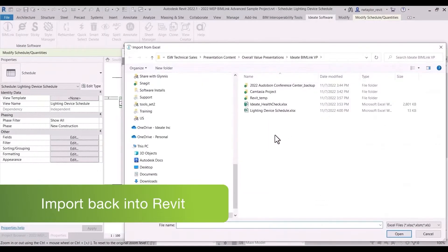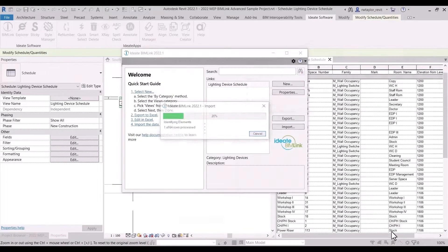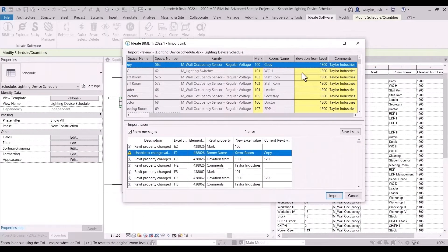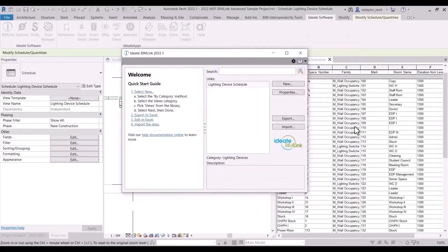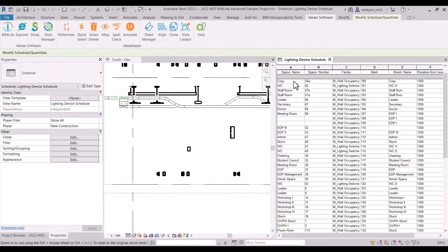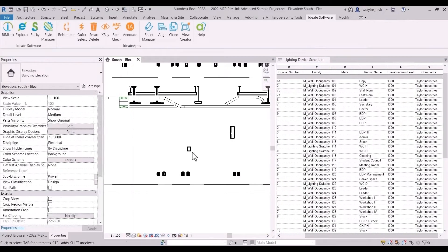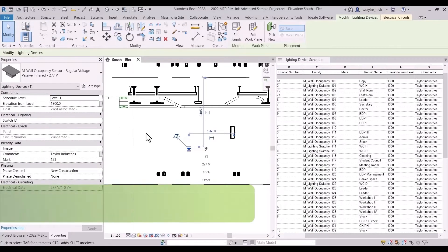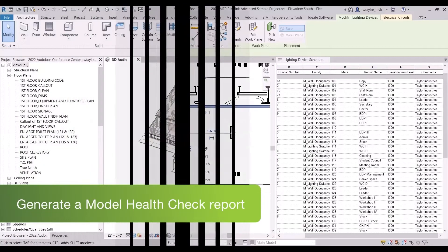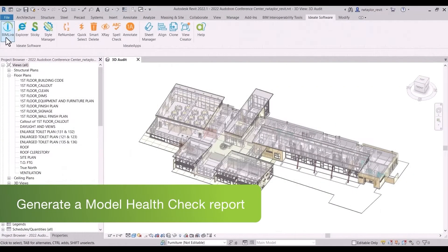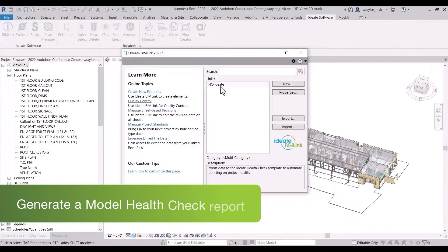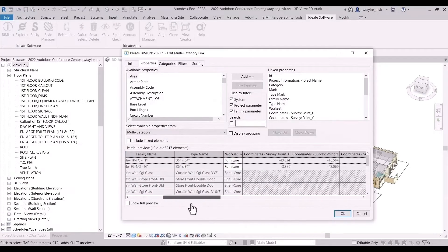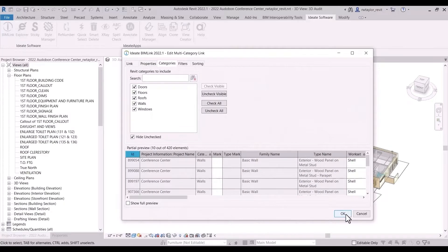Before we import the data back into the model, you can review the changes in the IDA BIMLINK dialog. In this example we are carrying out a model health check on elements within the model and exporting this data to Excel using IDA BIMLINK.